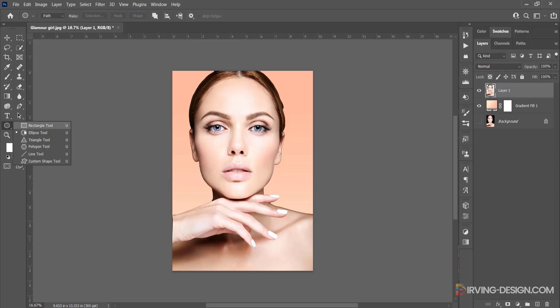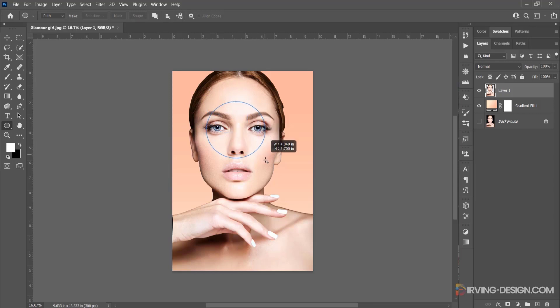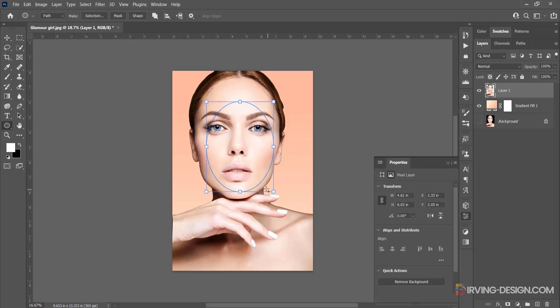Now I will make an oval circle path with the shape tool to make a selection from this part of the face. I need to make some transformations adjustments.